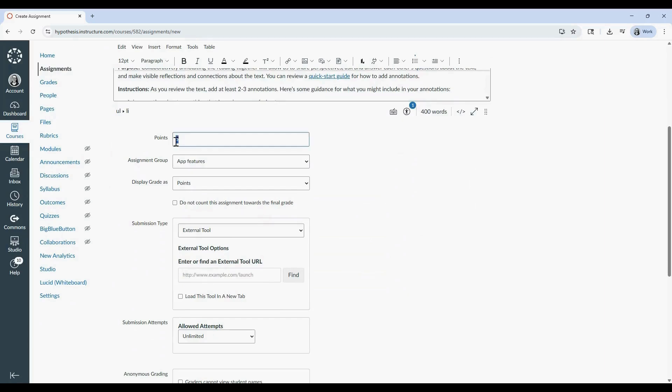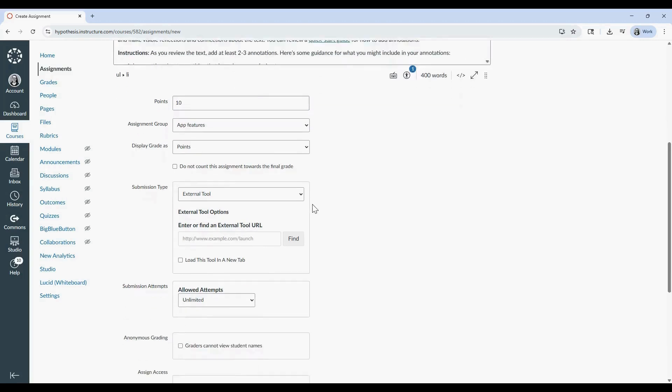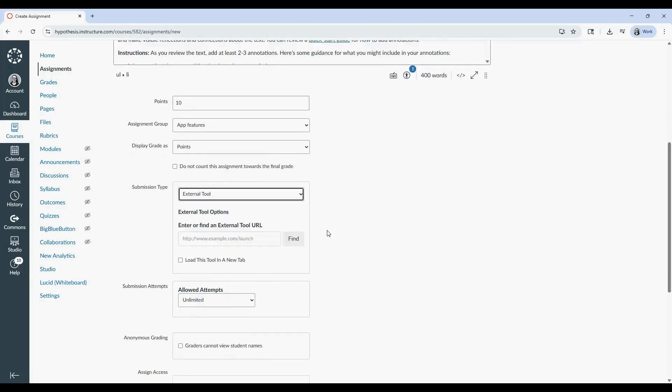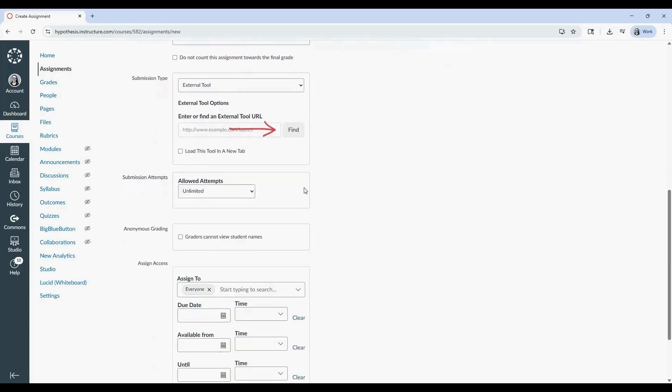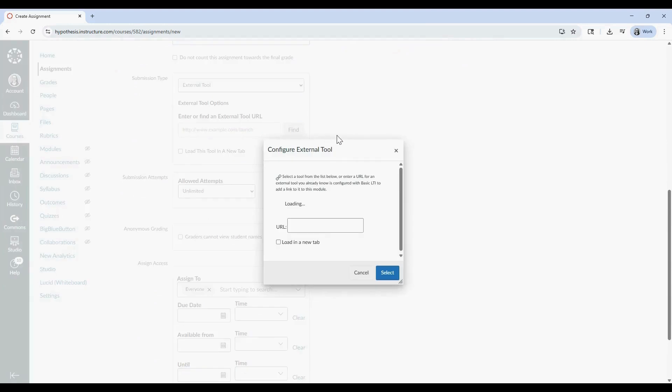Next, scroll down to the Submission Type section and select External Tool. Click Find, then choose Hypothesis from the list. In most cases, your institution will only have one Hypothesis option available.